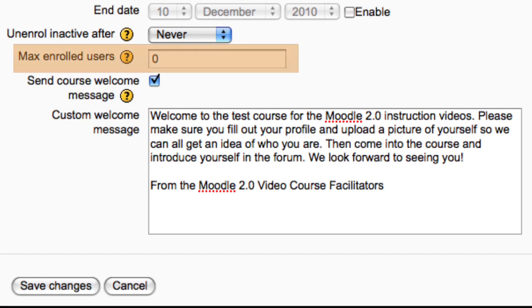Also the maximum number of spaces available in the course. Setting it to zero means that there are unlimited spaces.